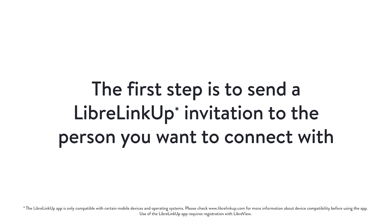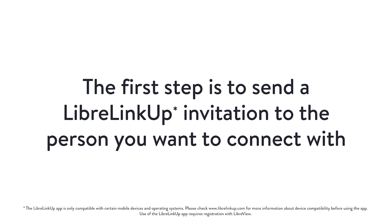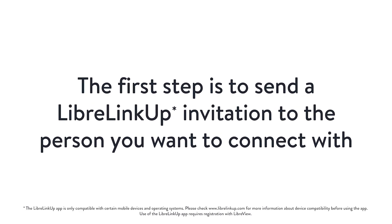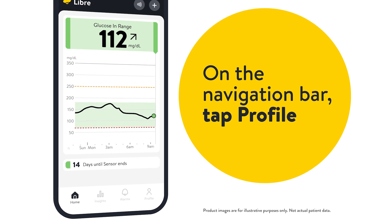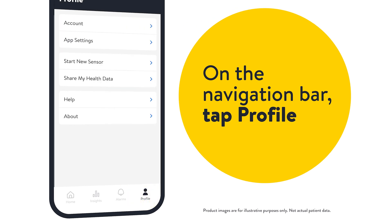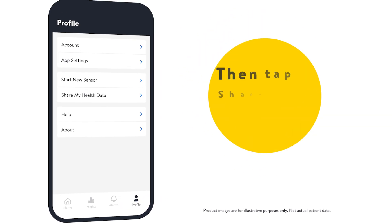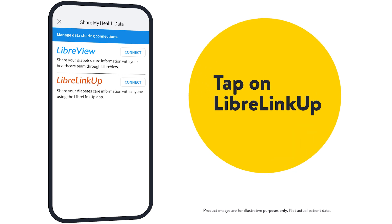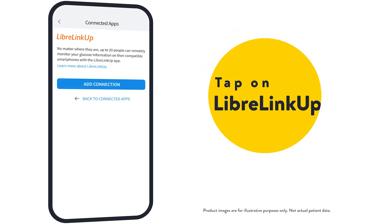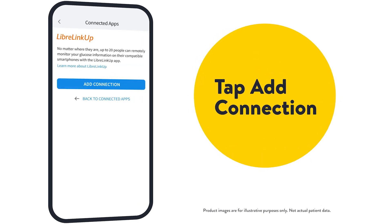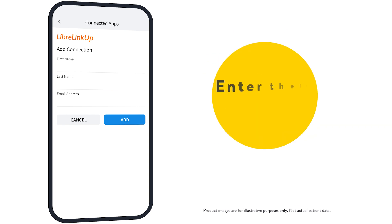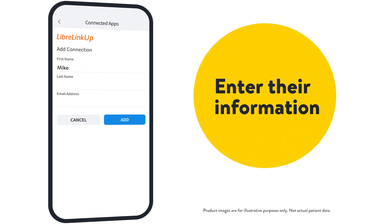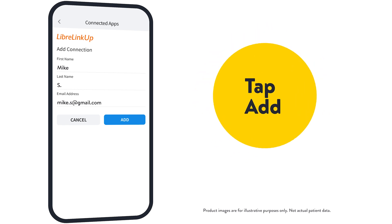The first step is to send a LibreLinkUp invitation to the person you want to connect with. On the navigation bar, tap Profile. Then tap Share My Health Data. Tap on LibreLinkUp. Tap Add Connection. Enter their information, then tap Add.